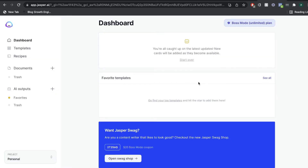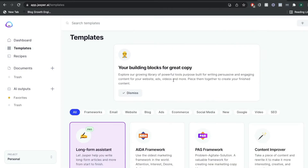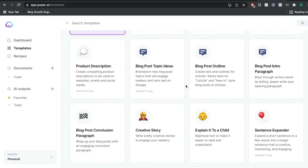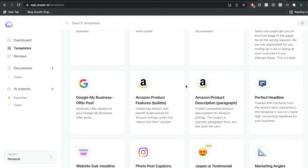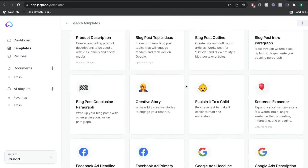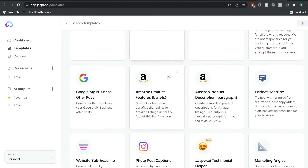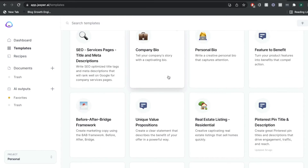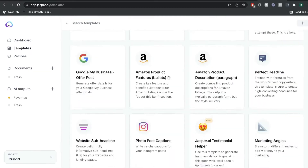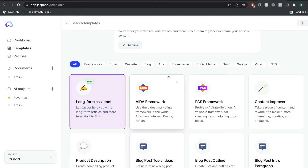If you want to try Jasper AI for yourself I'll leave a link for a free five-day trial in the description below. Once you have an account for Jasper, this is what your dashboard will look like. You'll be able to see all of your different templates, and these templates are all included in every plan of Jasper AI except the long form assistant — you have to get the boss mode plan to access that. There are many different types of templates to choose from depending on the type of content that you're writing.